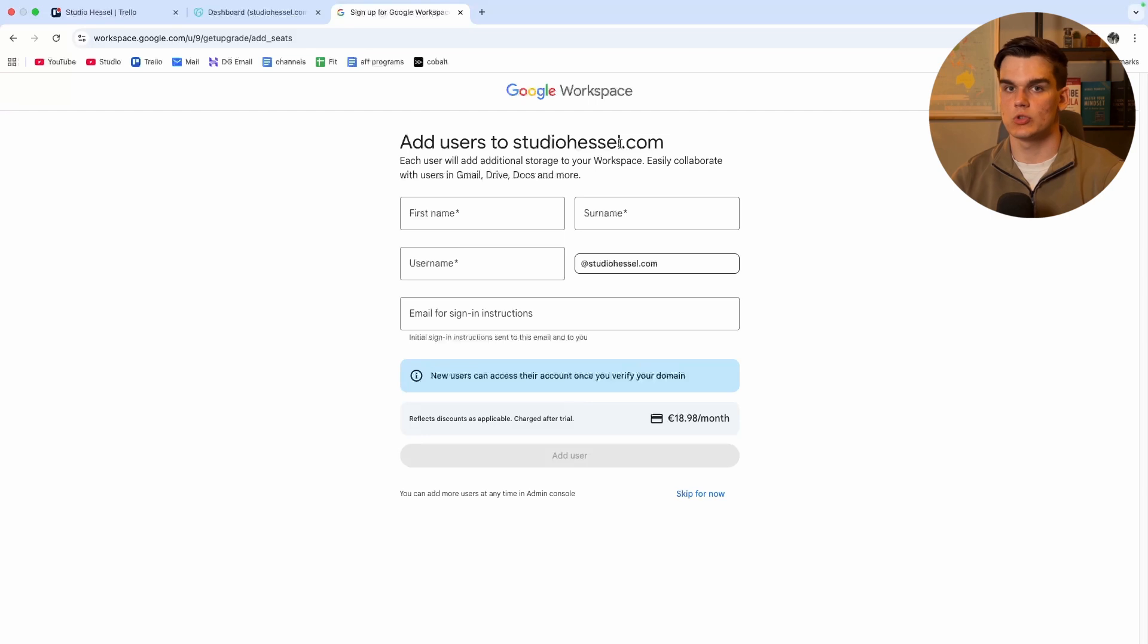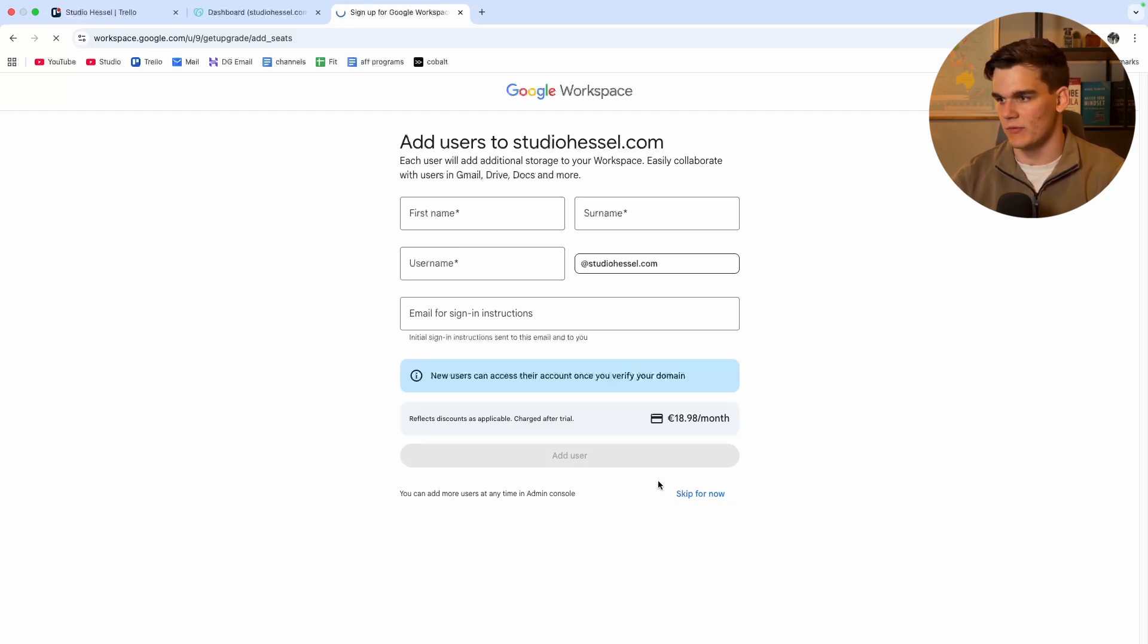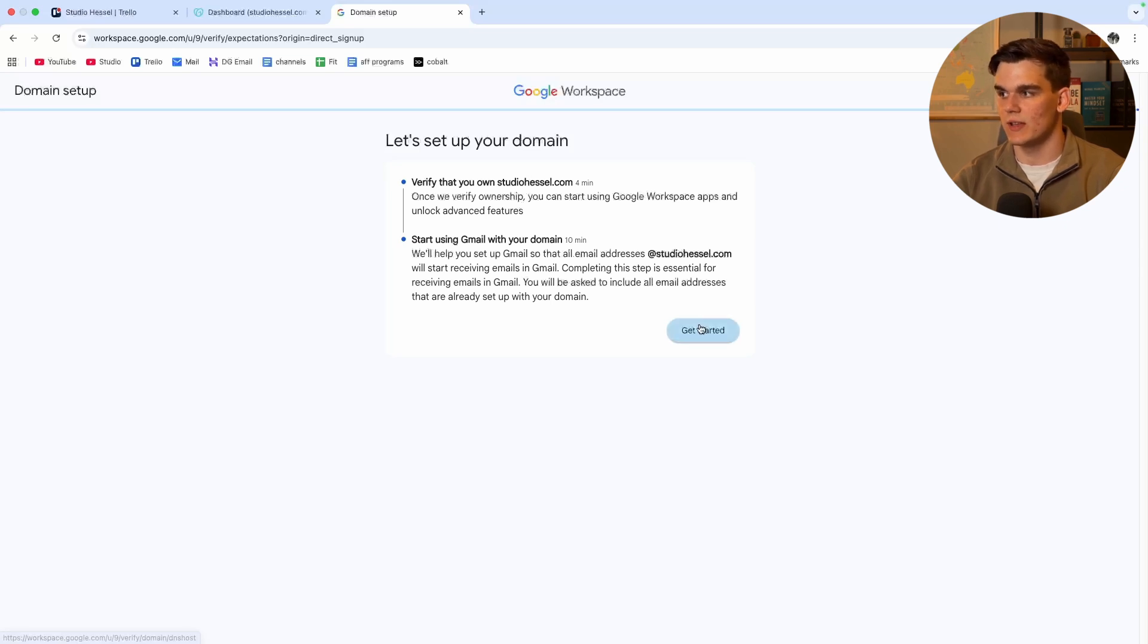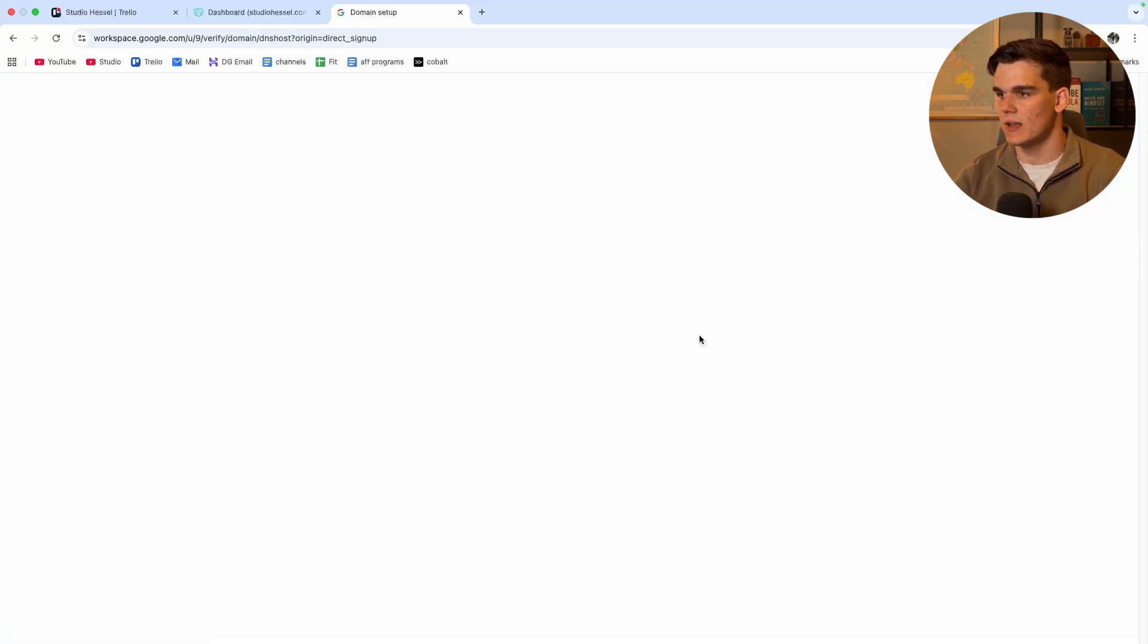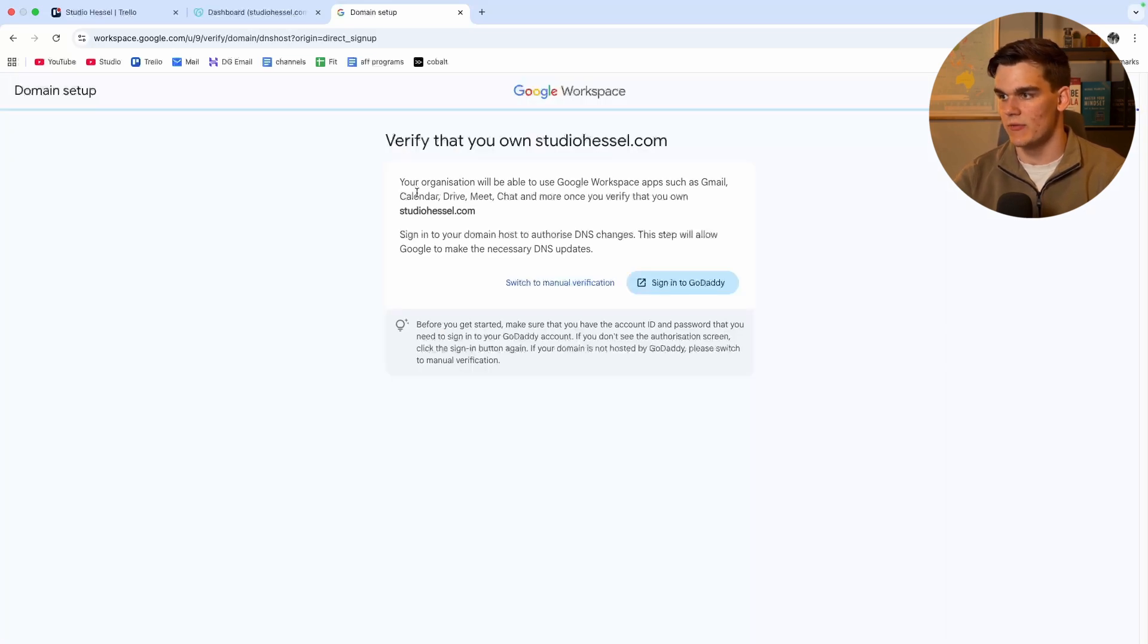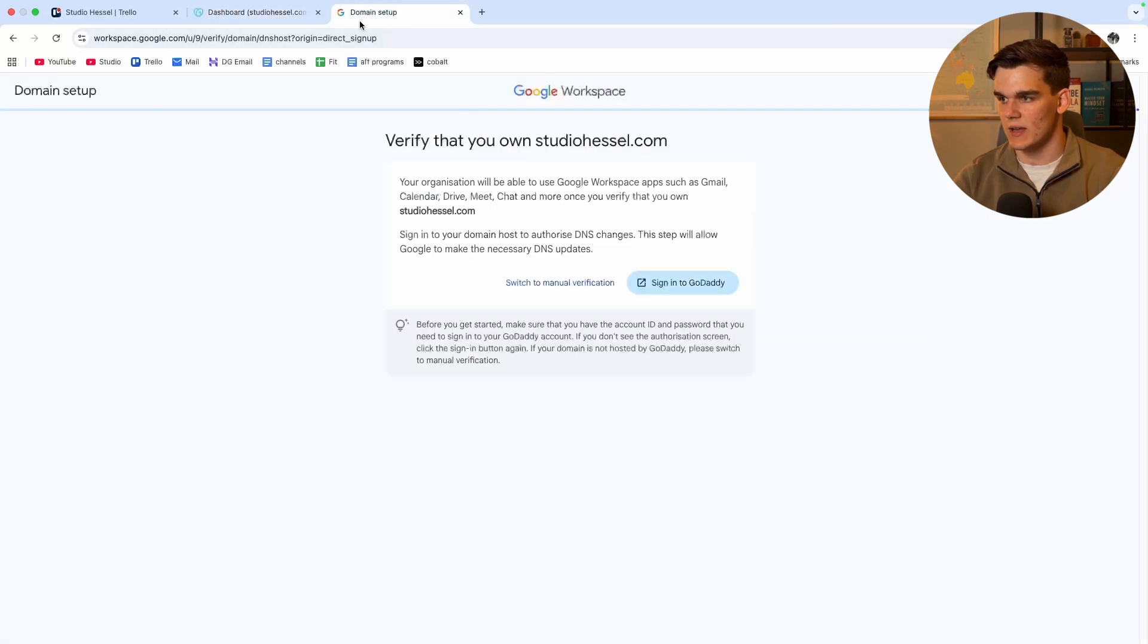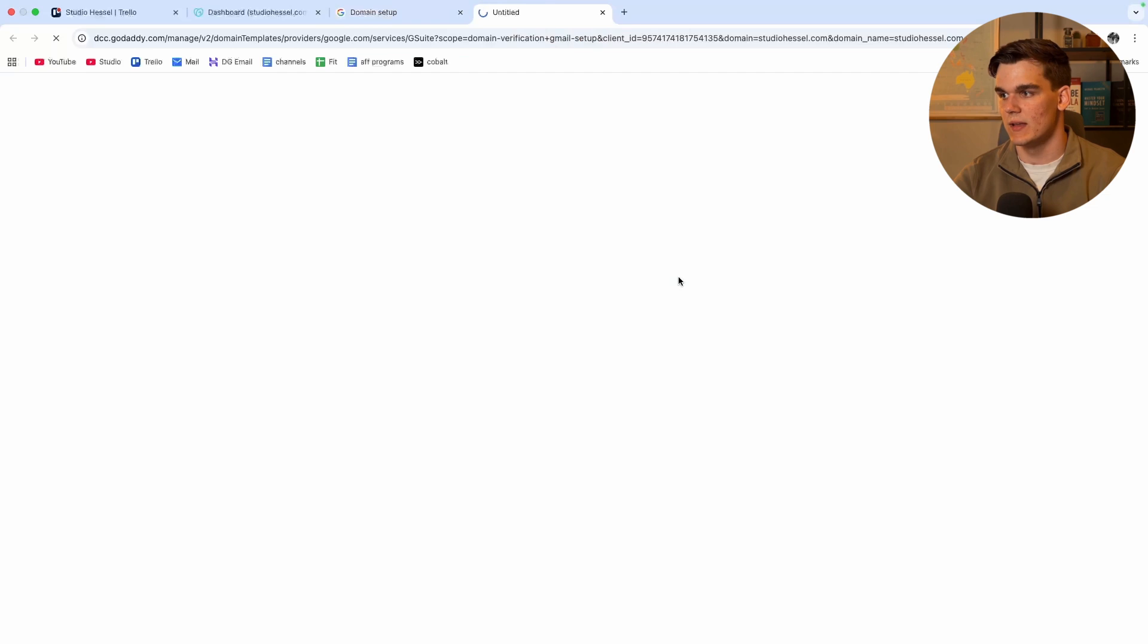And now we can add a new user if you want. I'm going to stick with the main one I already created and click skip for now. And now we need to verify that the domain is ours. So we simply click get started right here. And we can then verify by signing in to GoDaddy as that is where our domain is located. So we click sign in to GoDaddy.